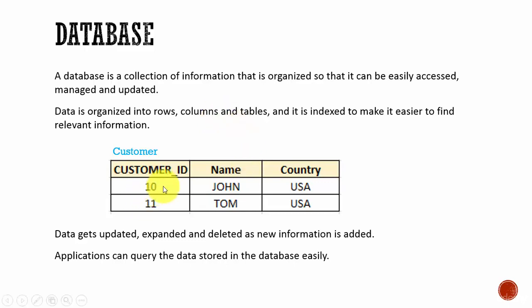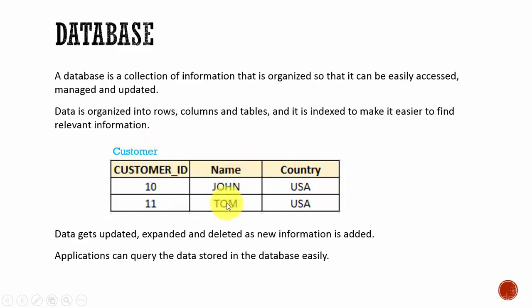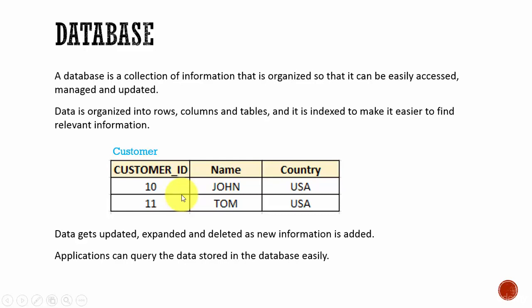When I mean organized, it means data is organized in the form of rows and columns, which we call a table. You see here, we have a table called Customer with two rows and three columns. Data is organized in the form of tables, which contain rows and columns so that it can be easily accessed and modified if necessary.